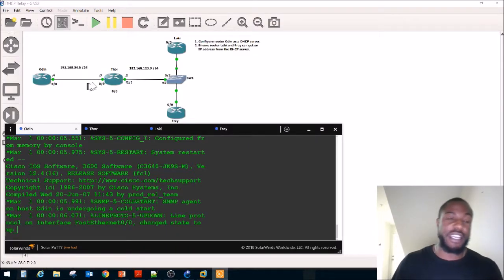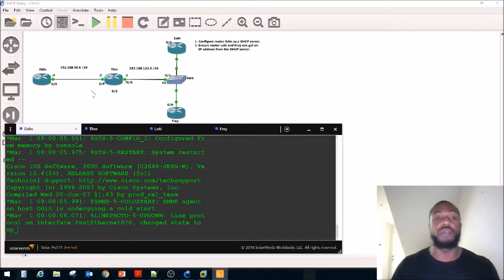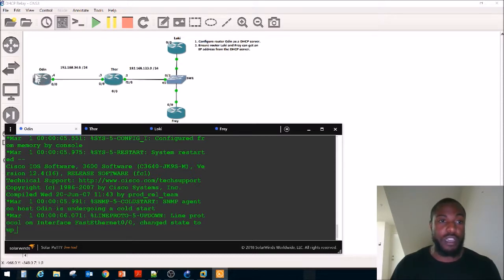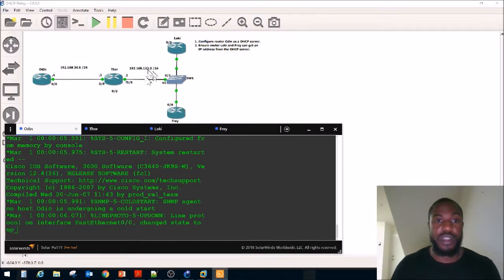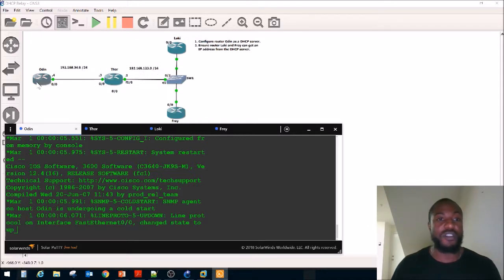Here's the lab we're going to be working with for DHCP relay. We have router Odin, who will be the DHCP server, sitting in the 34.0 network. Then we have Loki and Frey, who sit in the 123.0 network. Notice they are in two separate networks. Thor — the guy with the hammer — is going to be our relay agent, taking requests from Loki and Frey and handing them off to the DHCP server Odin.